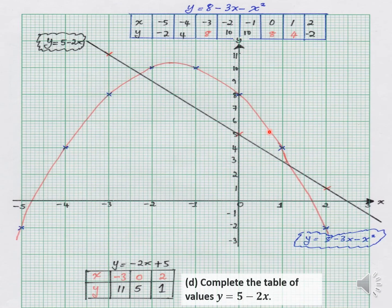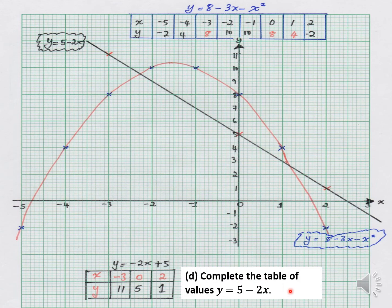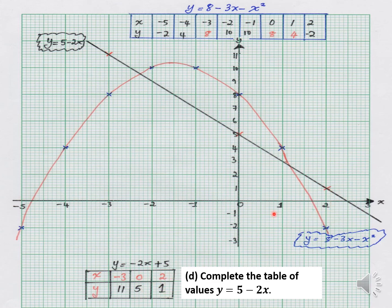Now I'm bringing back this graph and they're asking us to complete a table for a straight line. I have done it — the gradient is negative, so you can see the line goes downward. The points from the table are negative 3 comma 11, then 0 comma 5, then 2 comma 1. You take your ruler and draw the line — do not stop where the points meet but go out so that you can cover the full extent of the graph.